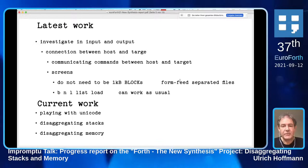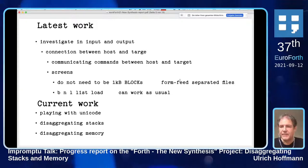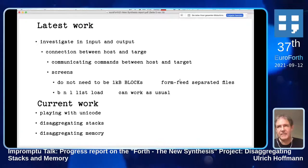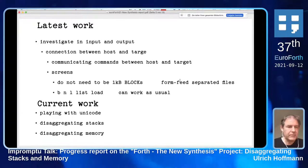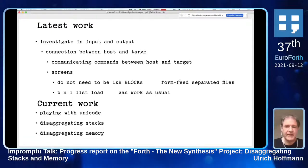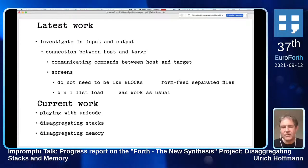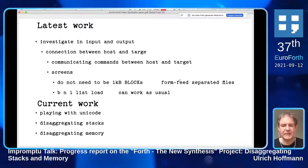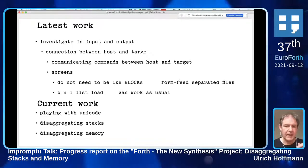One outcome of this is screens. Blocks don't need to be one kilobyte; you can store source code in screens also if you use form-feed-separated files. The nice outcome is that the traditional block-list load interface we use from early block systems can also work with stream files that are form-feed separated and have screens. That's really great, and then you can have a very nice work environment.